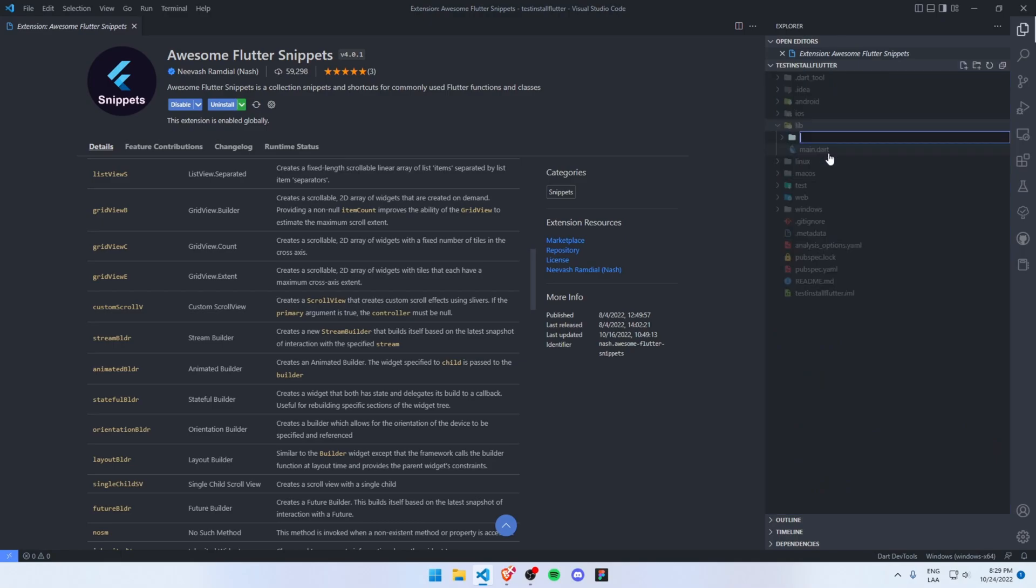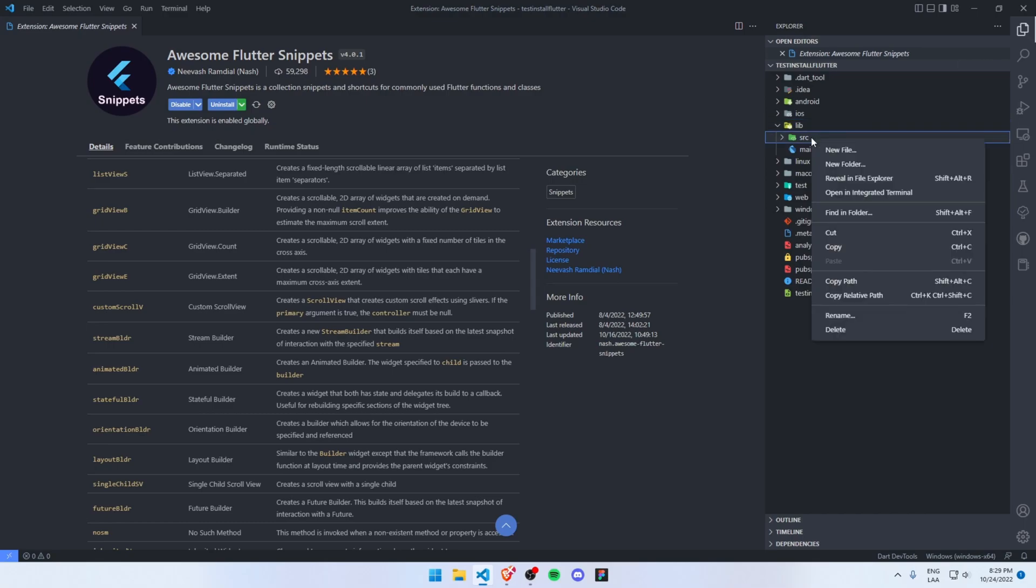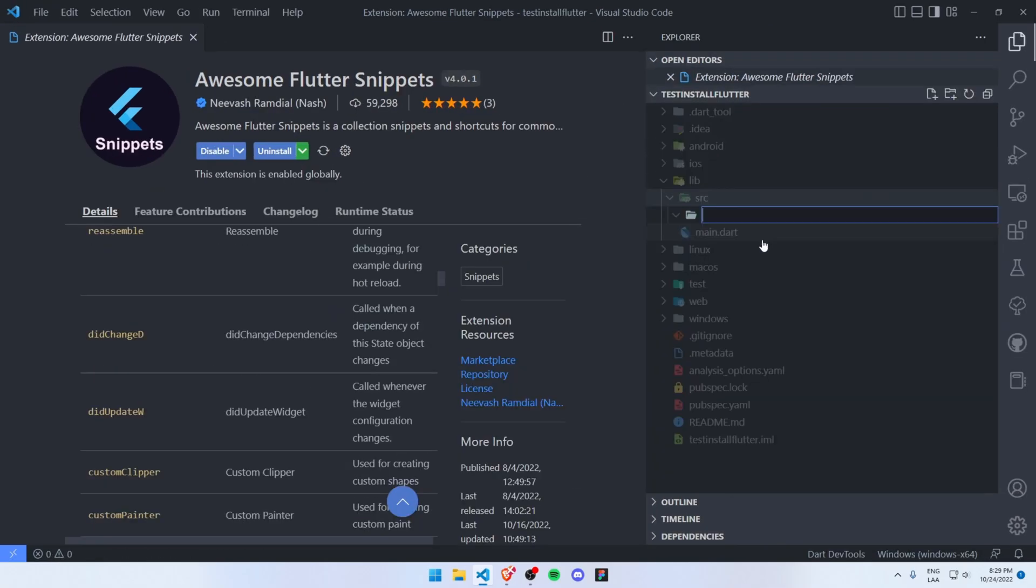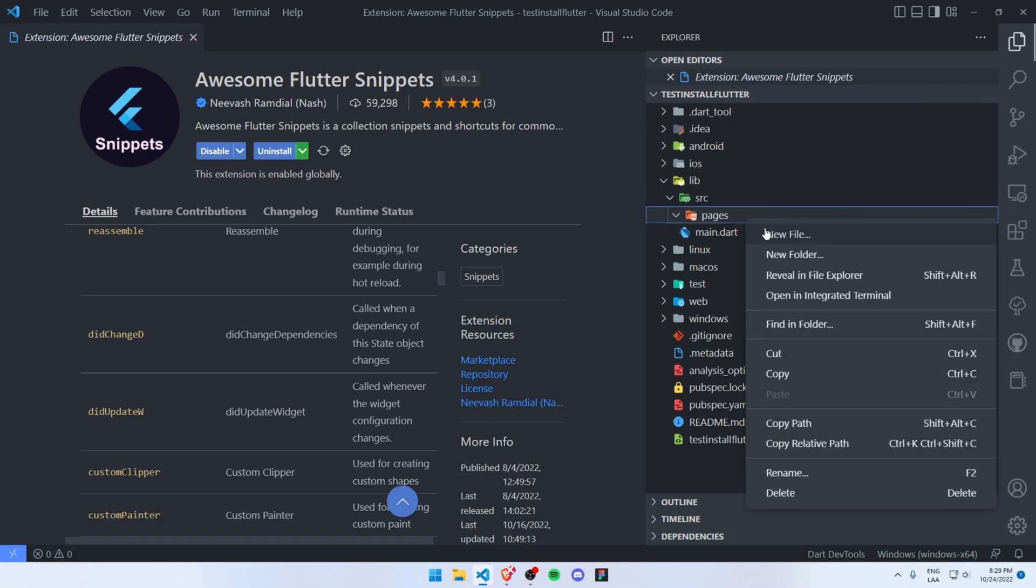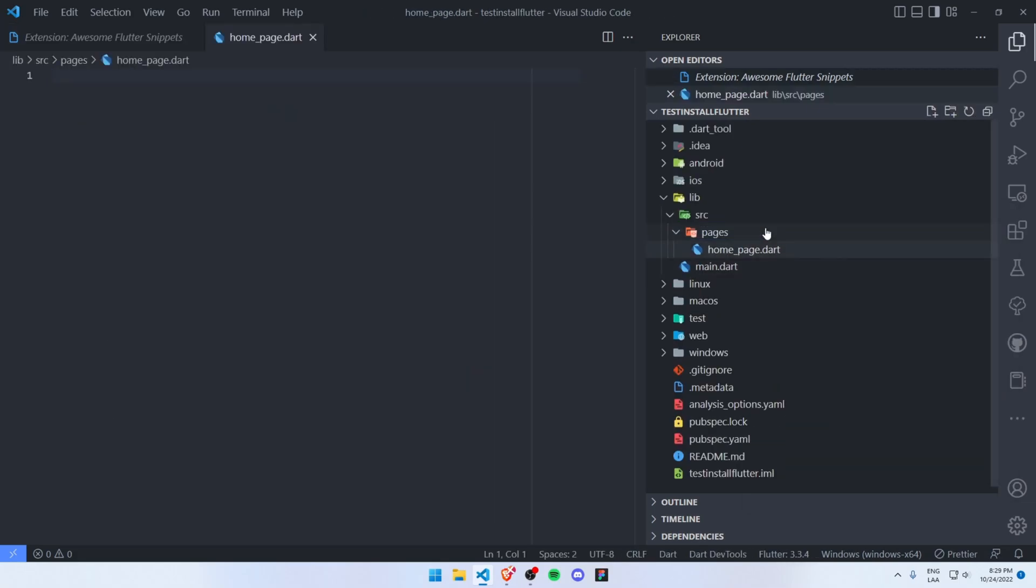For example, let's say I want to create a new folder here, src, and a new folder pages. Inside here let's create a home_page.dart. In order to use these snippets...